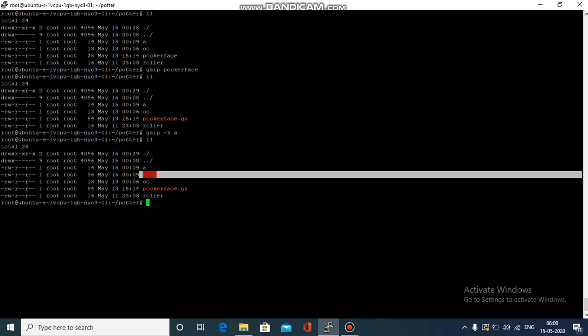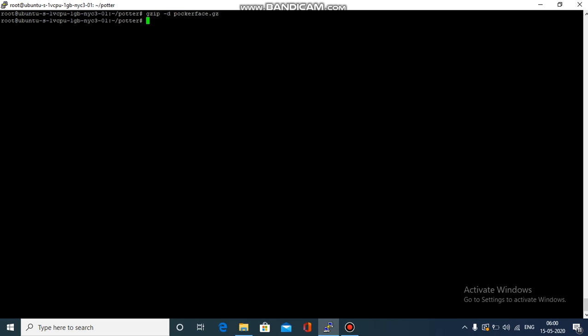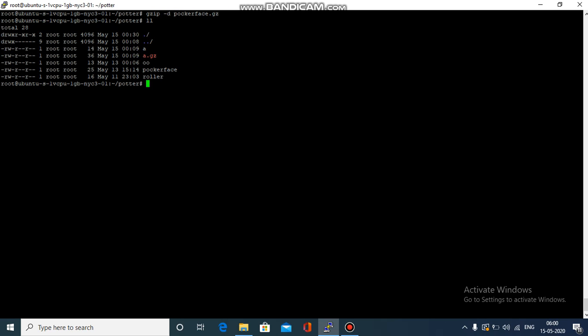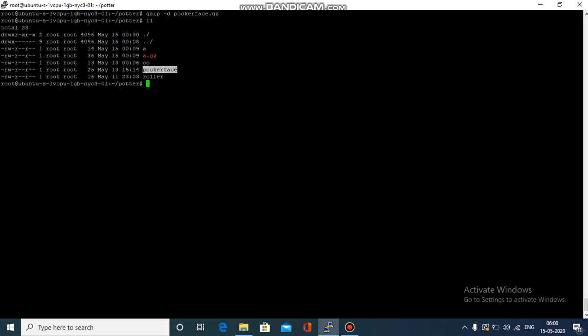Now after zipping, we also have to know how we can unzip the file. To do that we can use gzip -d and whatever file we want to unzip. So let's go with poker face and now you can see that poker face was unzipped and it has become a text file again.